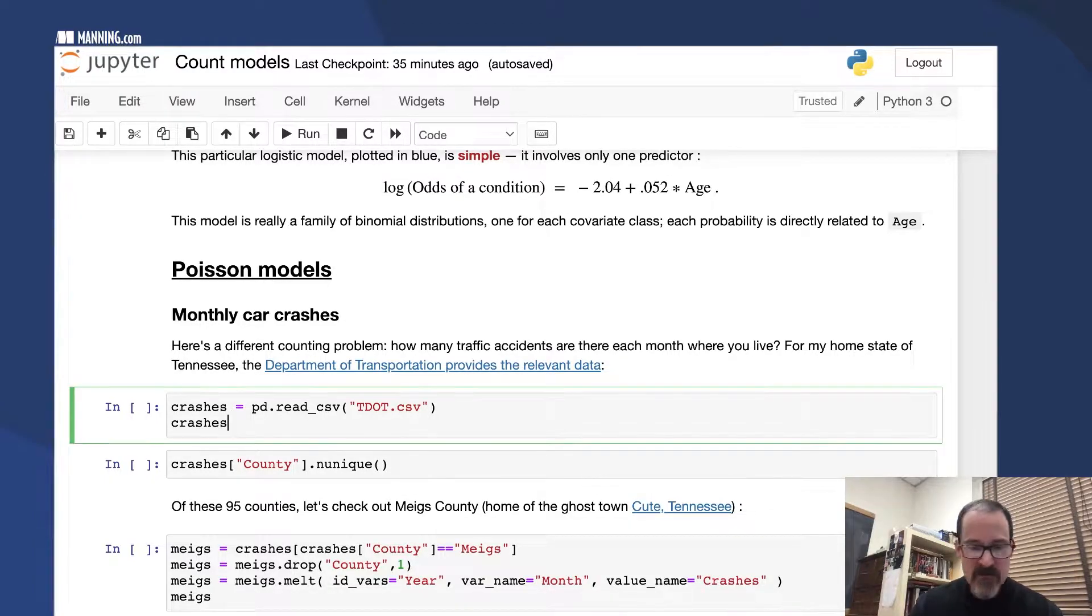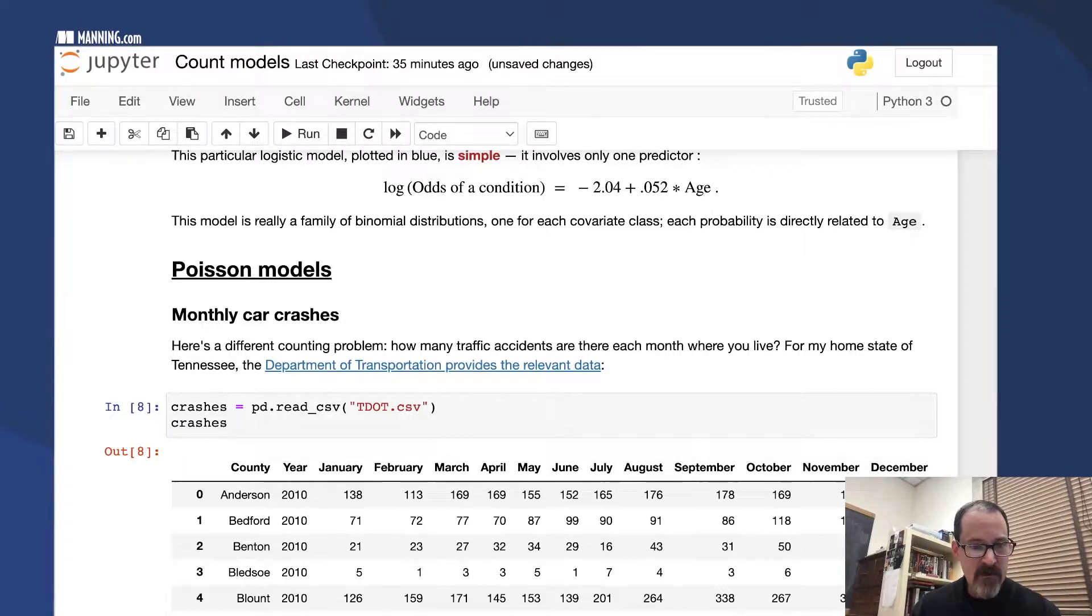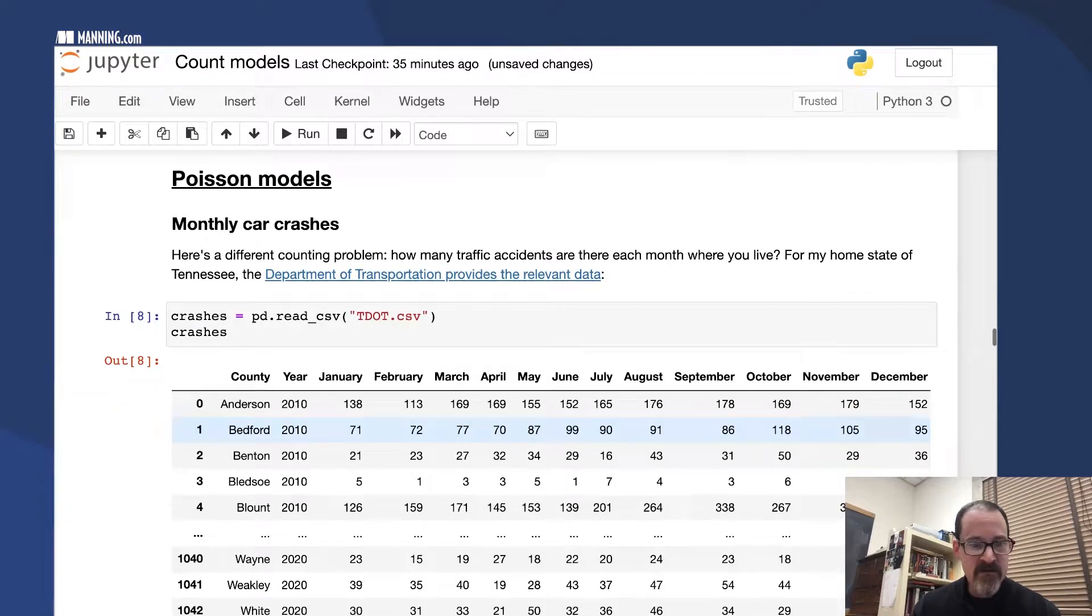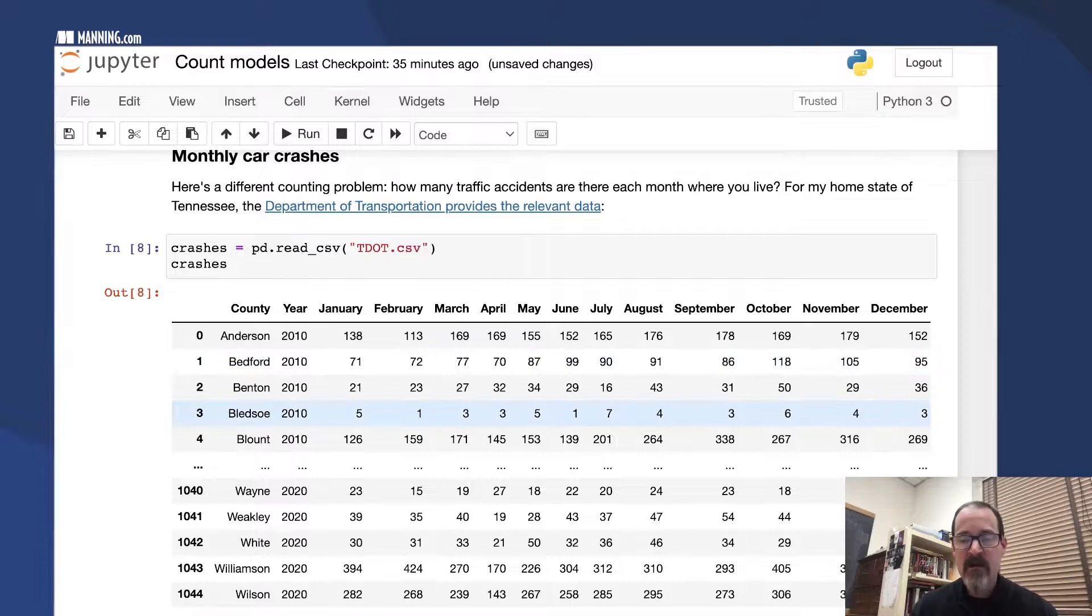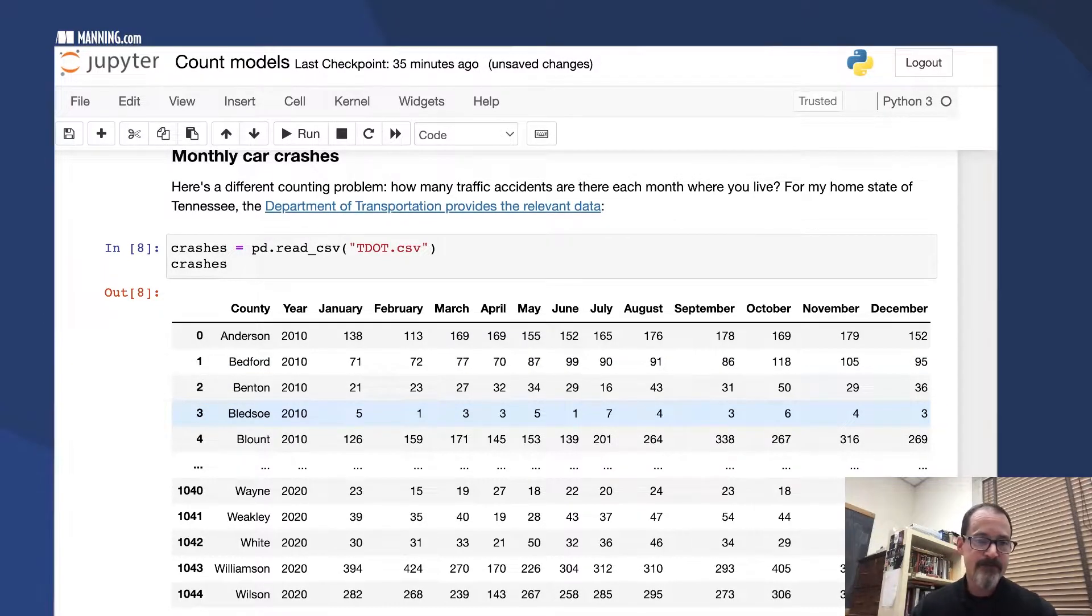Here's what that data looks like. We have starting in 2010 going to 2020, so 11 years of data, and we have the number of crashes per month for each county.